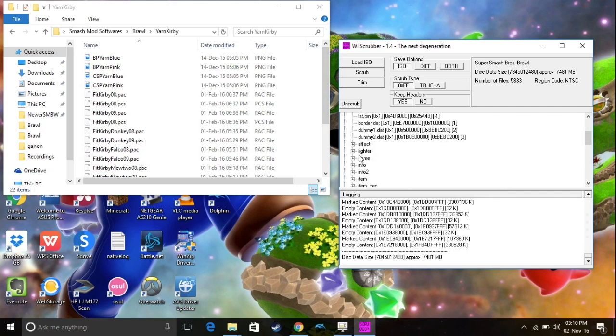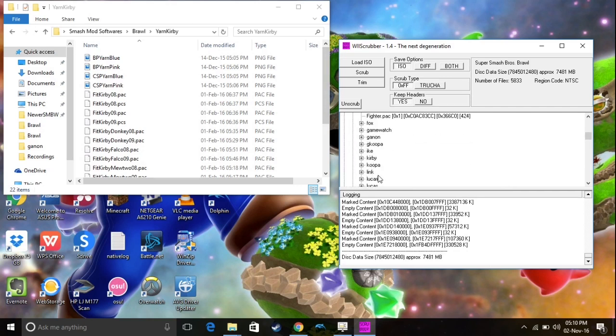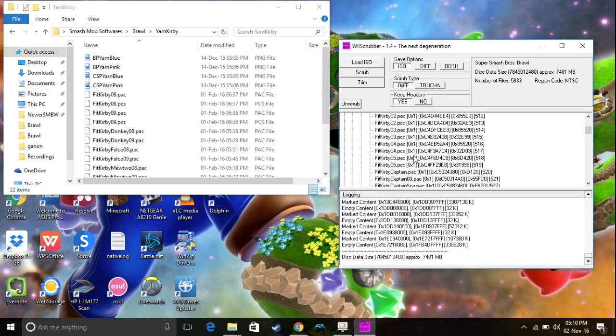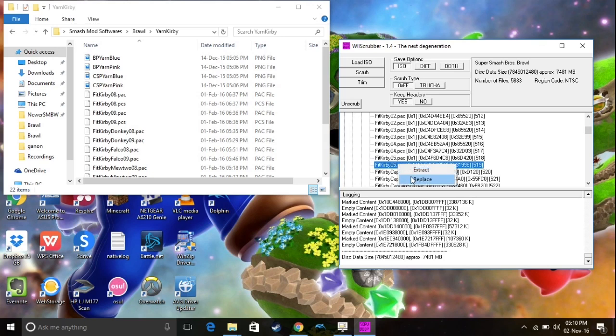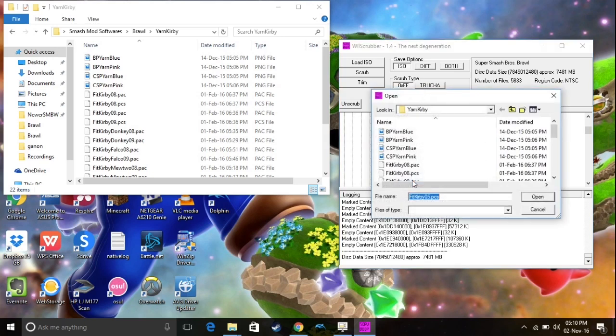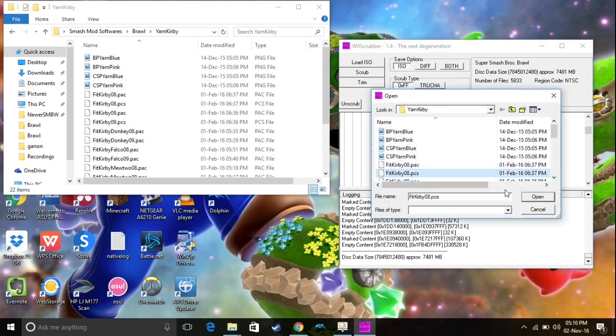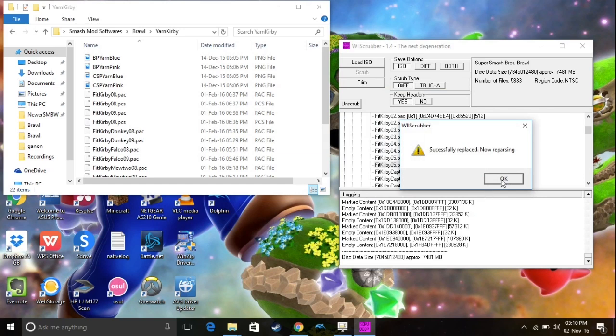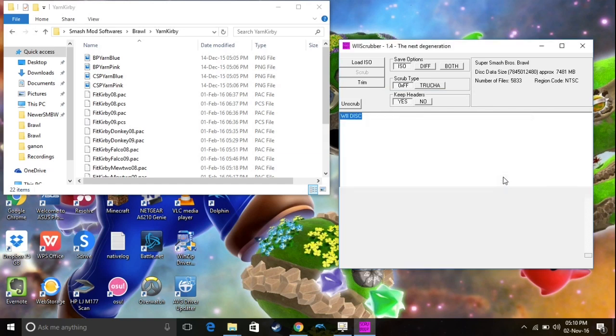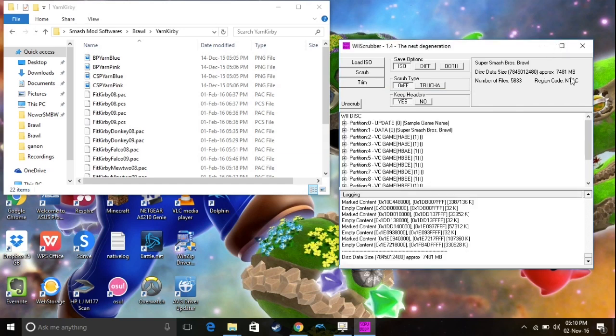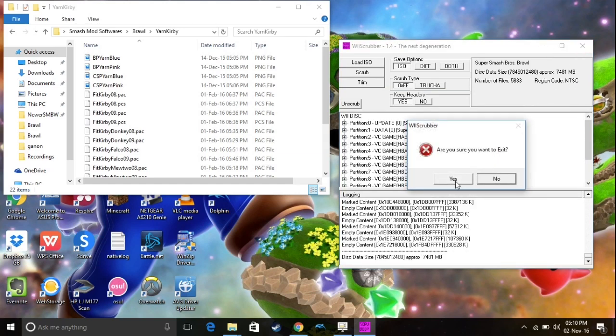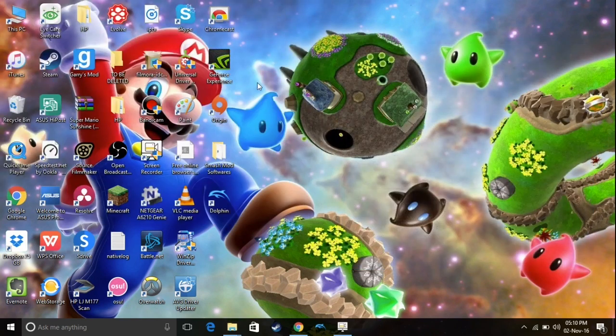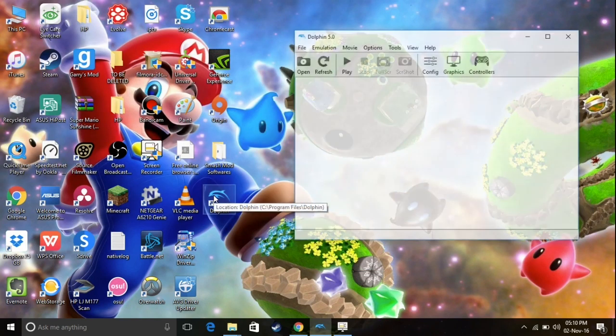You can go ahead and find it again. And then you want to replace the PCS that you had. So, it's very simple, very easy. Yeah, that's basically it. So, I'm going to go ahead and replace the PCS. So, it's successfully replaced. And once that's done, you can go ahead and close Wii Scrubber. And close that. And you can open up Dolphin, and let's see how it runs.